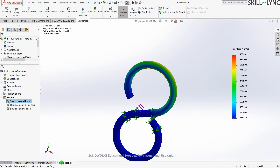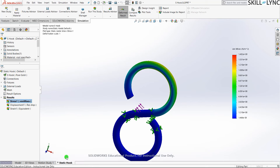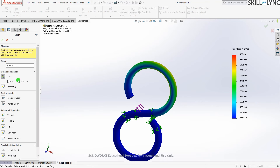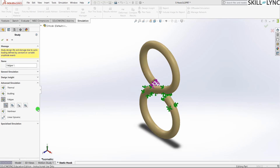Now let's go to a new fatigue study. Right-click, create a new simulation study, rename it 'fatigue hook', and select Fatigue. Once we press the fatigue simulation option, we get four more different fatigue models to choose from.